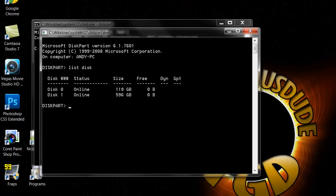Whatever one is corrupt for you, you type in select disk and then put the disk number.